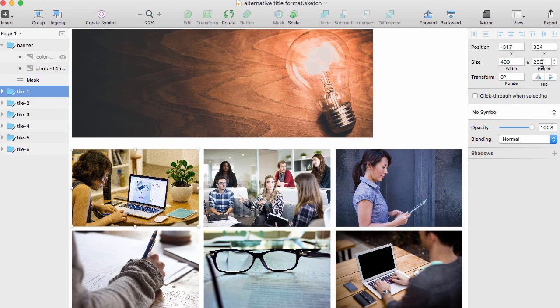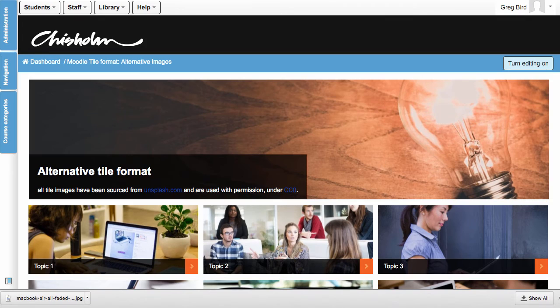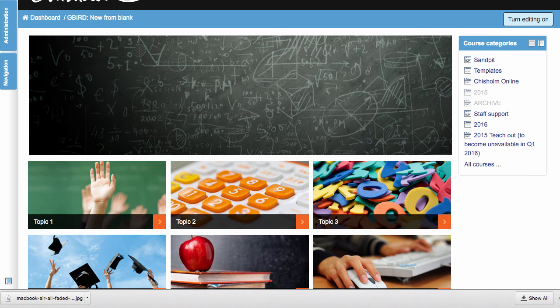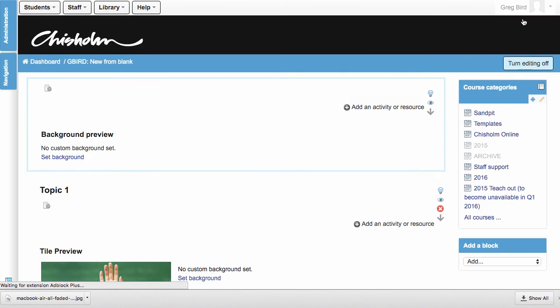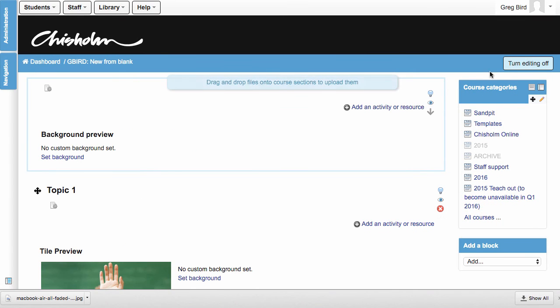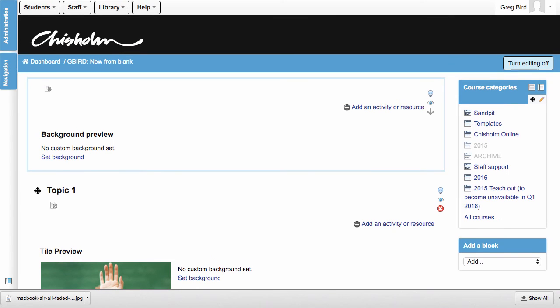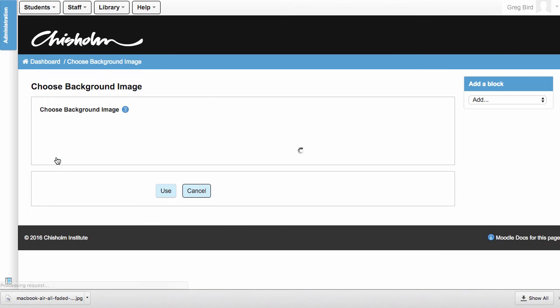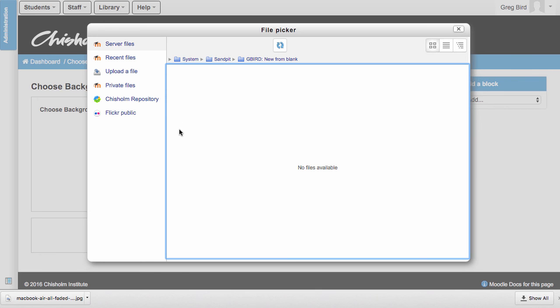It's now time to return to Moodle and start to replace the images out of the standard theme. So here I go. I'm back in my vanilla version of this site. I'm going to turn editing on and I'm going to start to set some images now. The first one I'm going to set is the background image to what becomes the top banner. So I'm going to click on background image and then I'm going to choose a file from my computer.